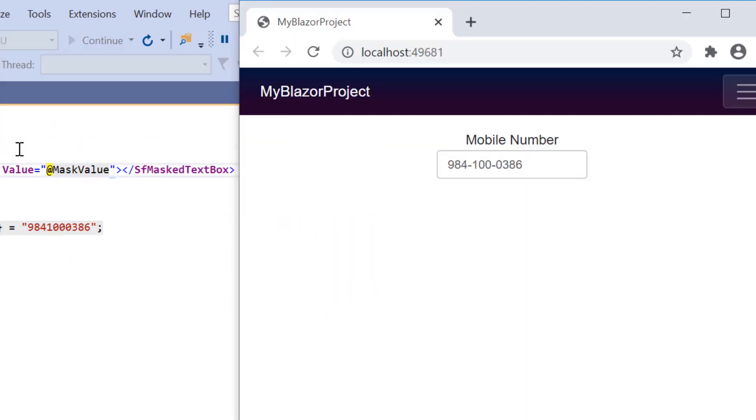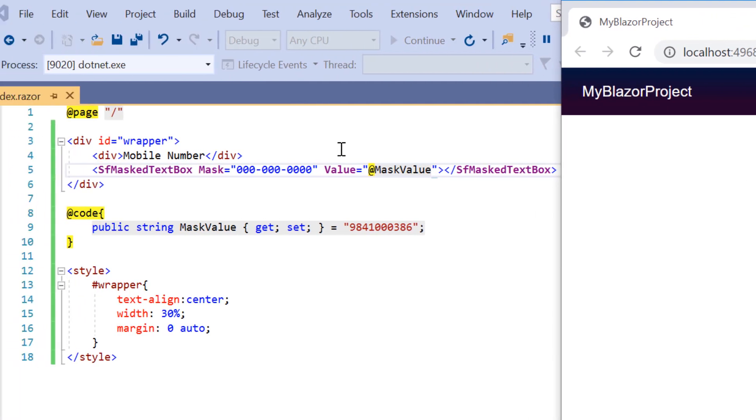Look at the output page now. The input mask component displays the given 9 digit number value.